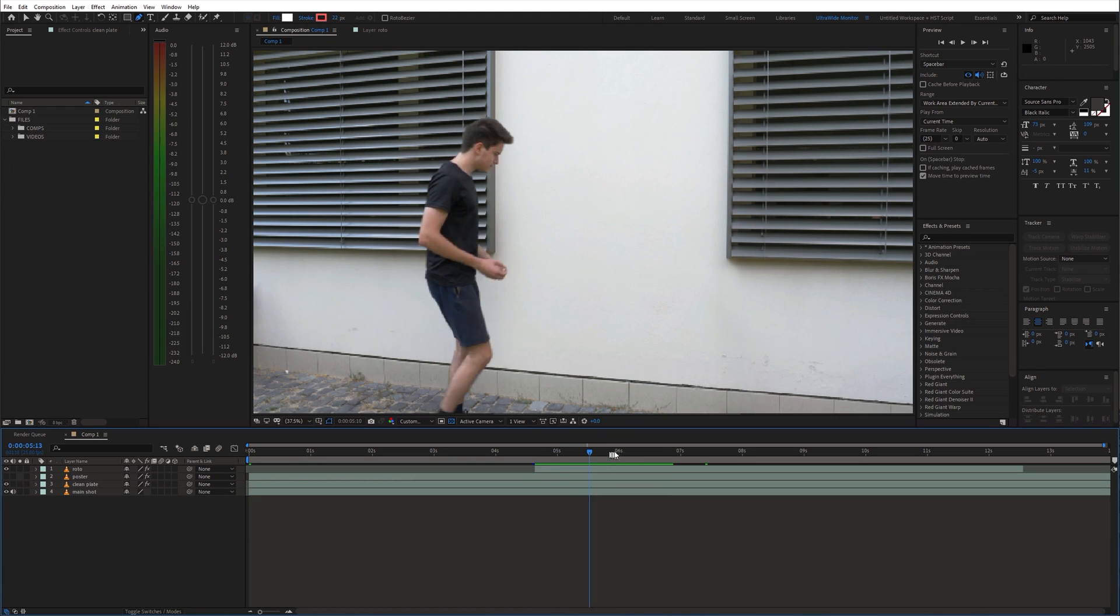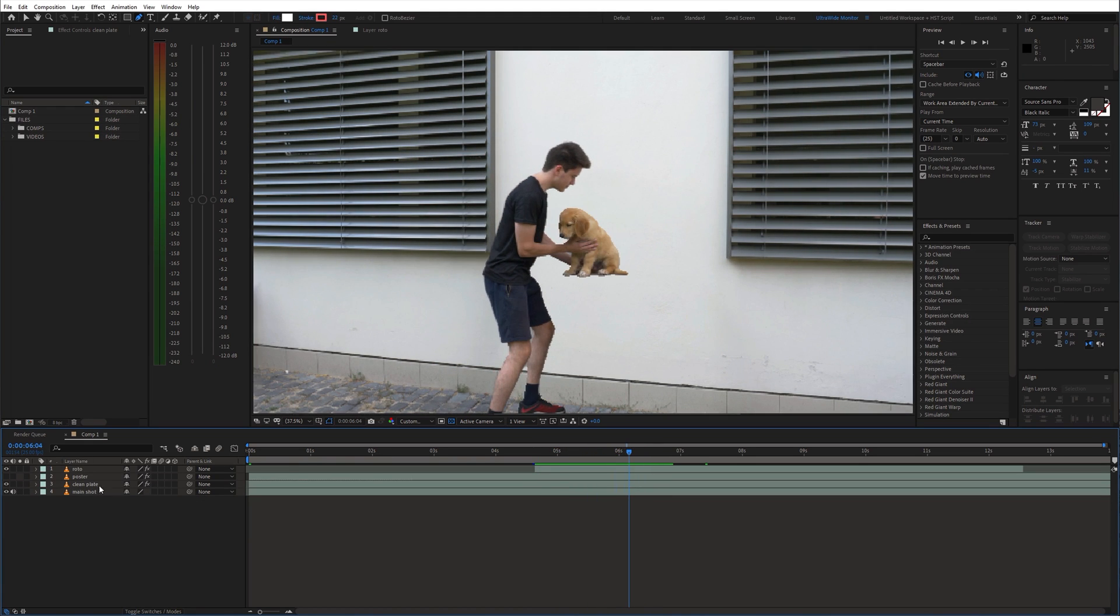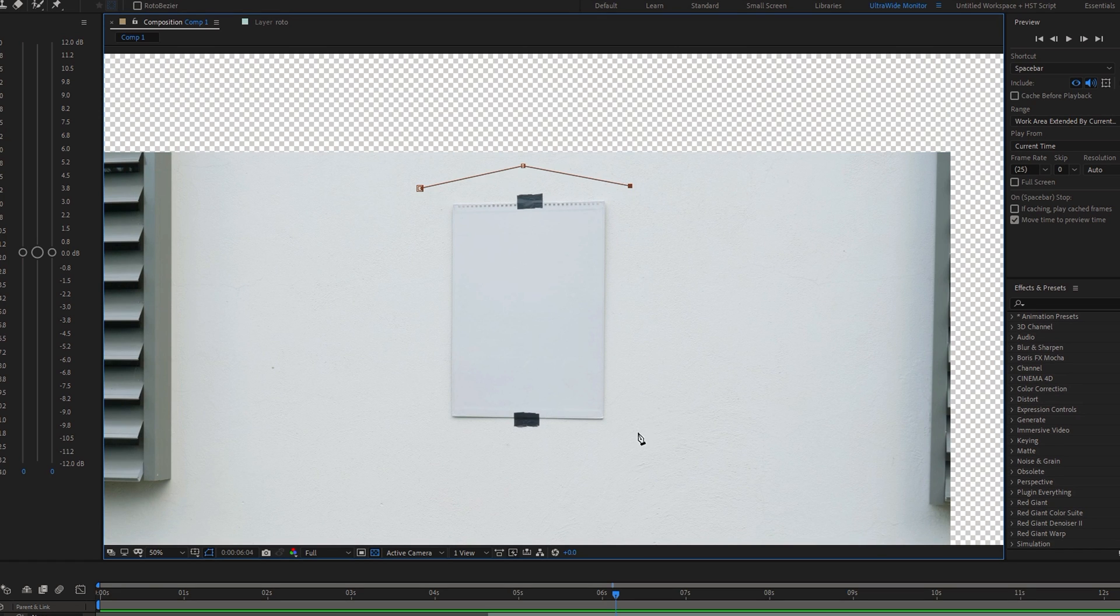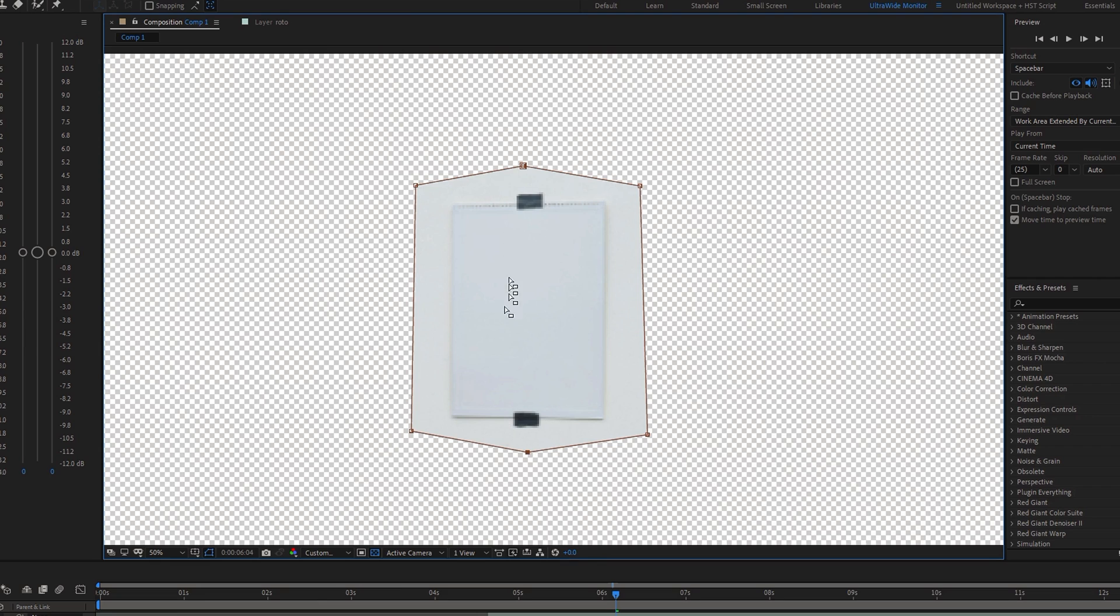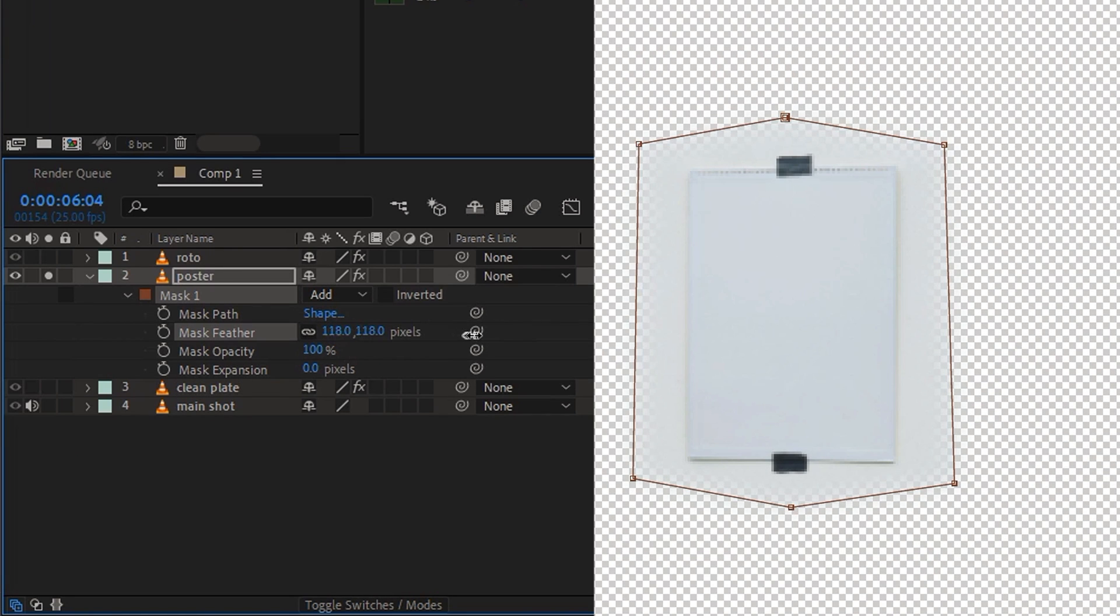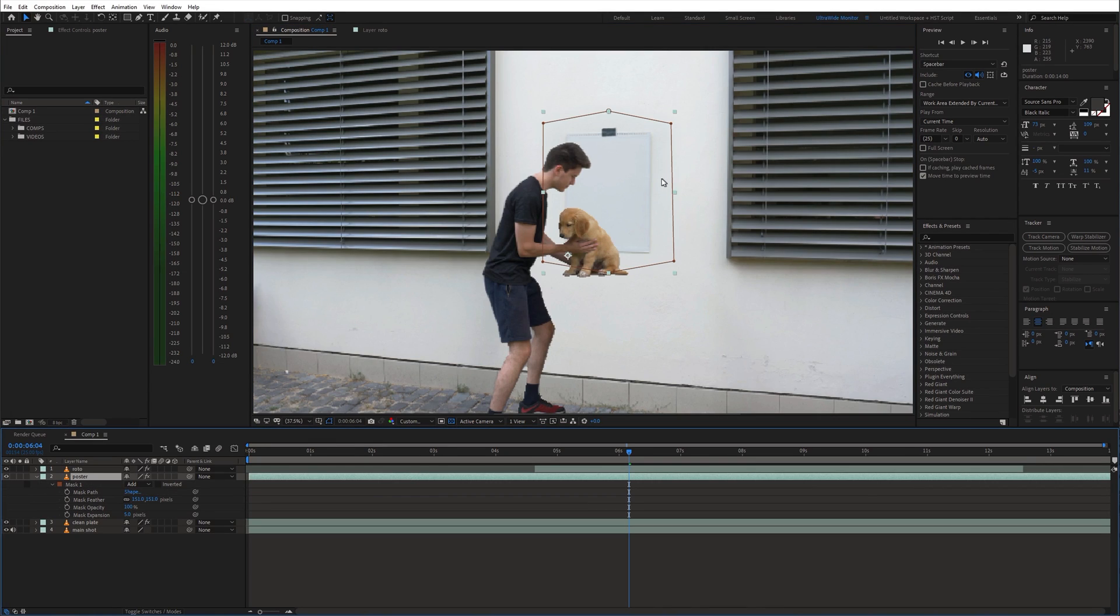Next let's get the poster on the wall. Again create a mask around it. And feather it out. Also adjust the position and scale.